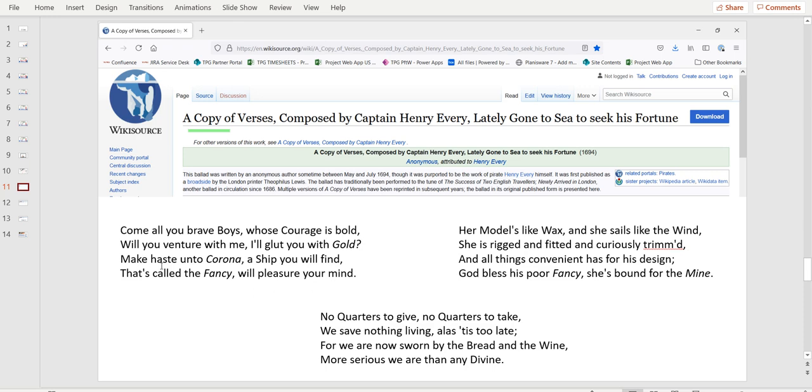Let's read a bit more. Her model is like wax and she sails like the wind. She's rigged and fit and curiously trimmed. And all things convenient as for his design. God bless this poor Fancy, she's bound for the mine. Let's reread this. We're talking about a ship. The model is like wax. Like if you had a small model ship in that vault with a lot of clay around it, that would look like wax. She's rigged and fit and curiously trimmed. Yes, she is for a ship. God bless the poor Fancy, she's bound for the mine. Wow. She's bound to go underground in the mine tunnel system.